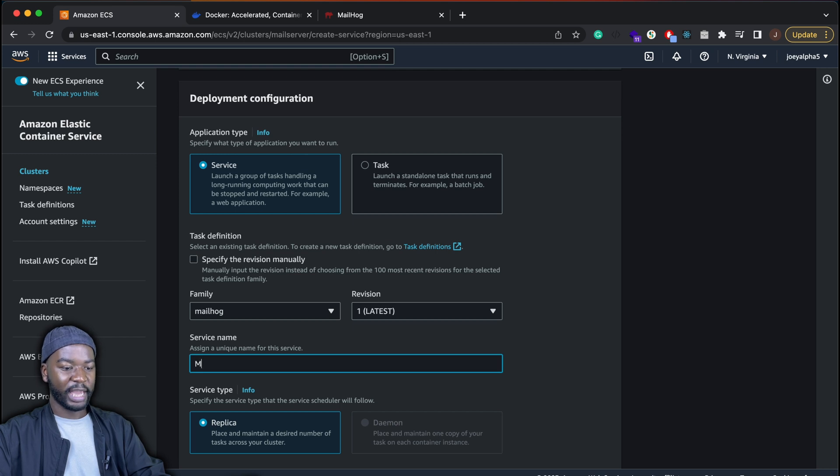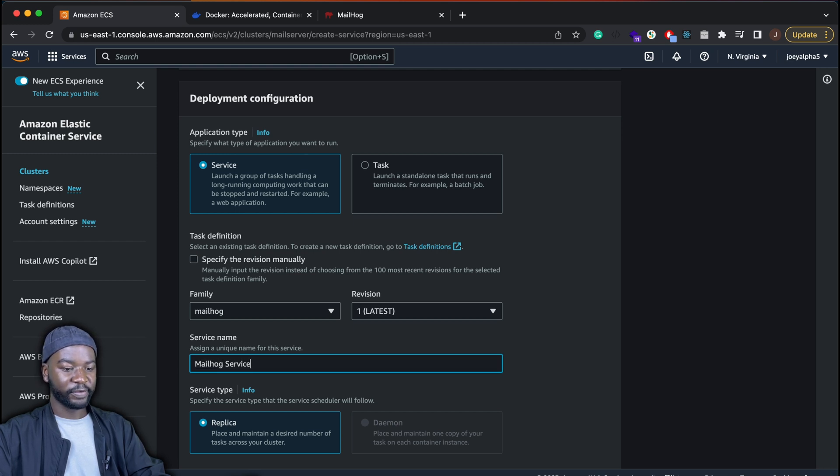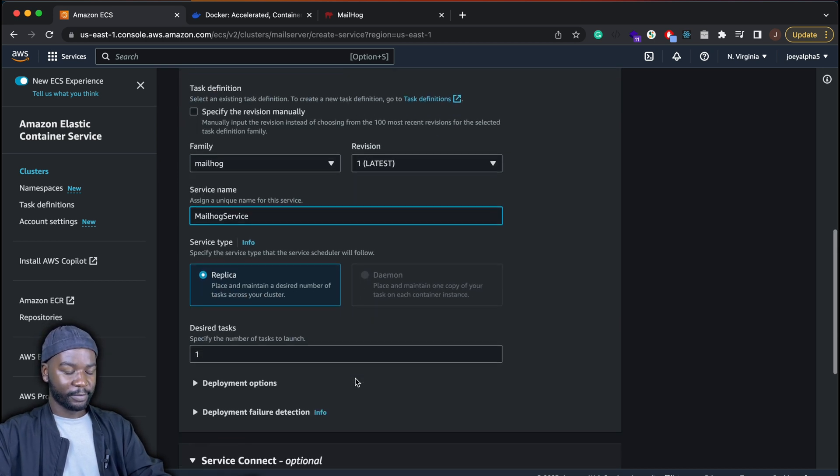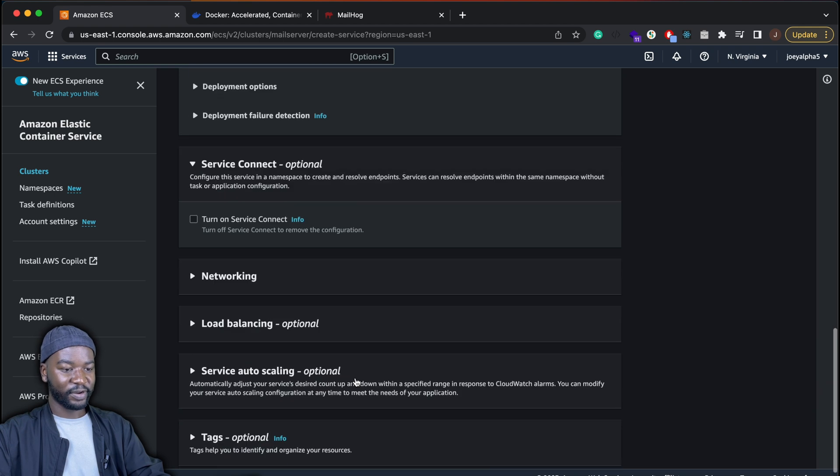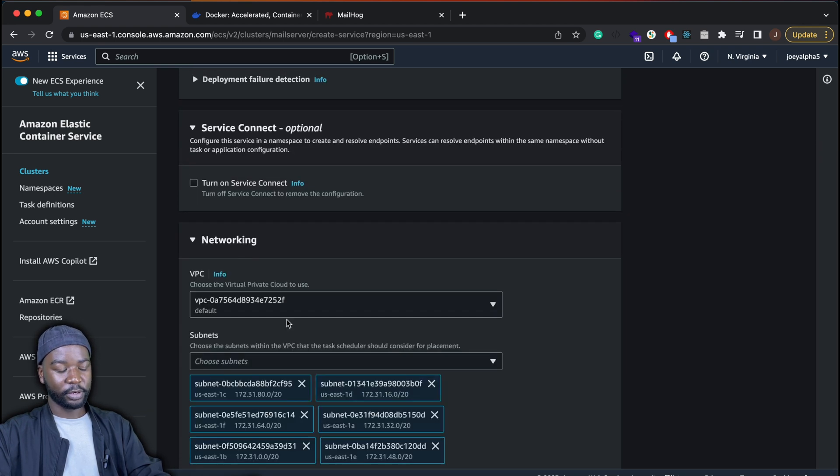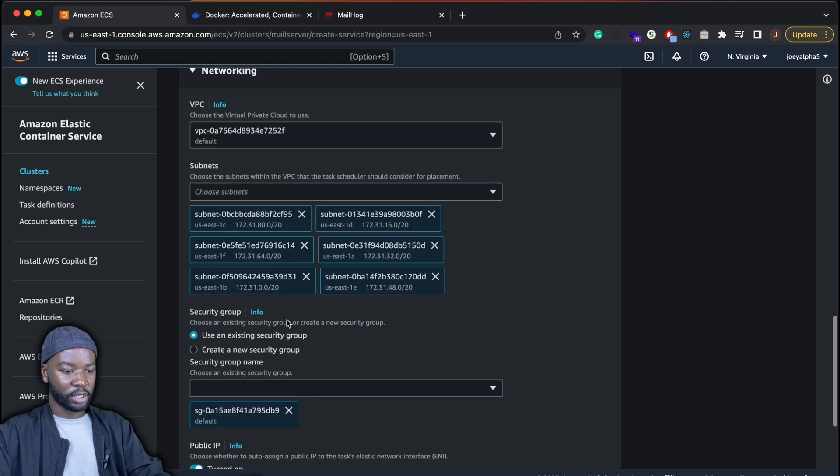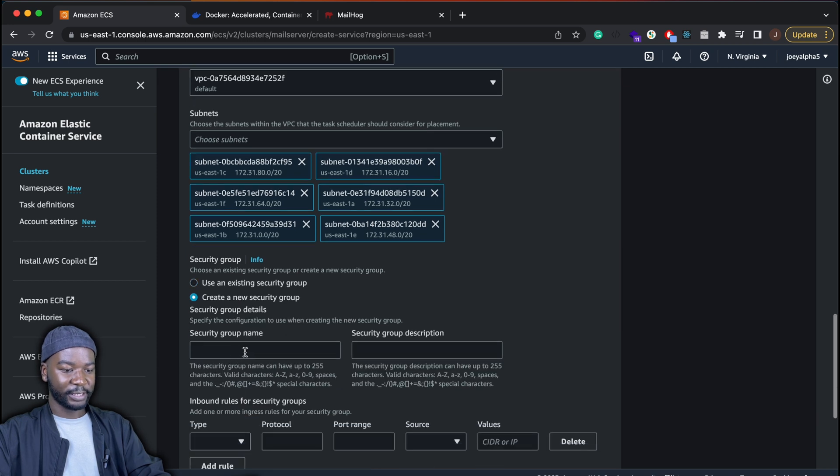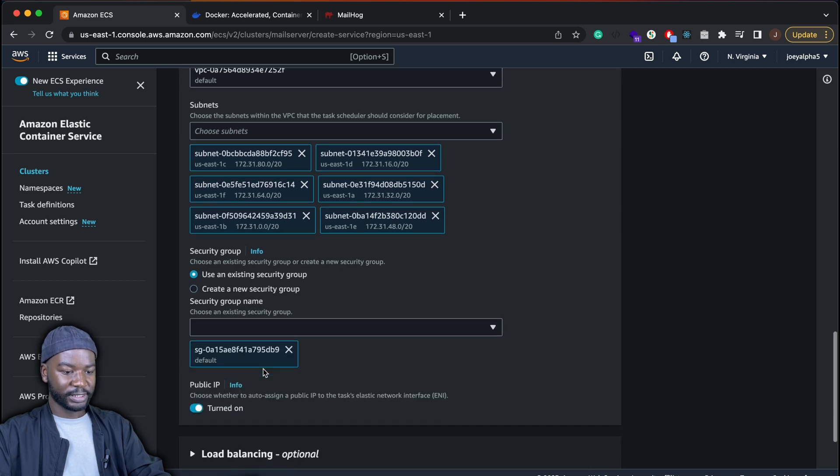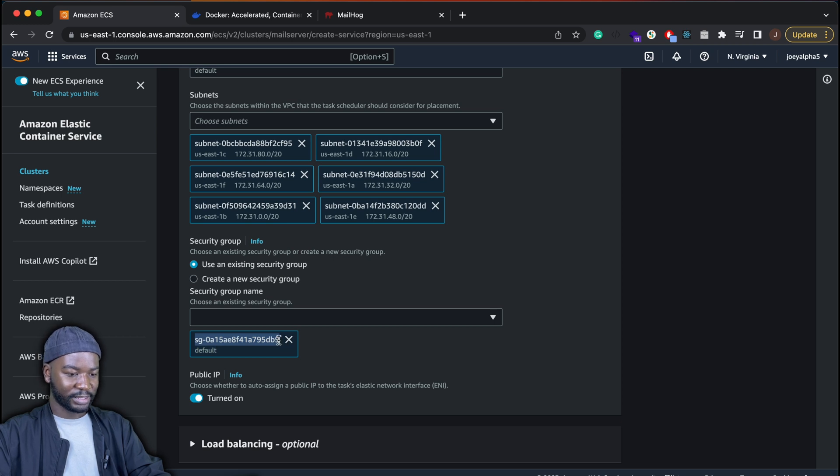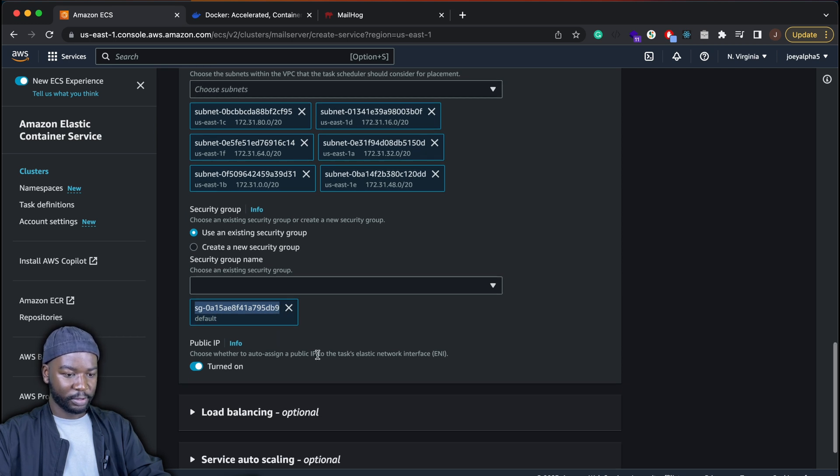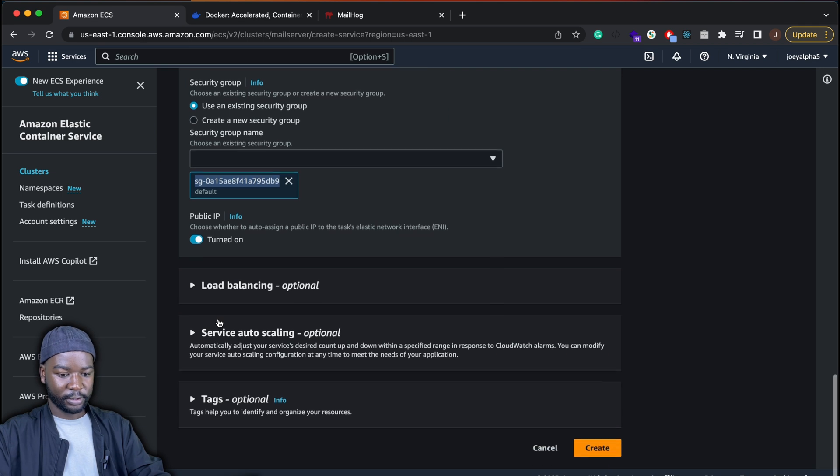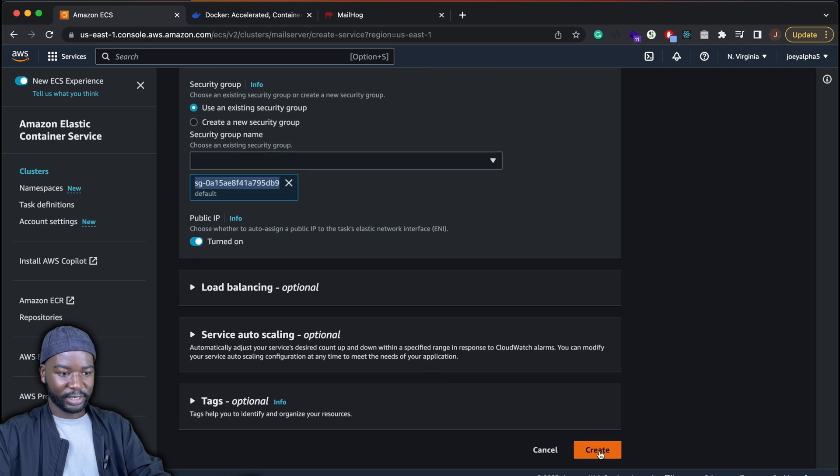And then our task definition will be Mailhog. So every time we update our task definition, there will be a new revision. So currently it's revision one. So every time Mailhog is updated. So like maybe when the environment variables are updated, that will create a new task definition revision basically. And then we'll use an existing security group. So here we need to add some inbound rules. We'll do that after this. And then let's go ahead and create this service.